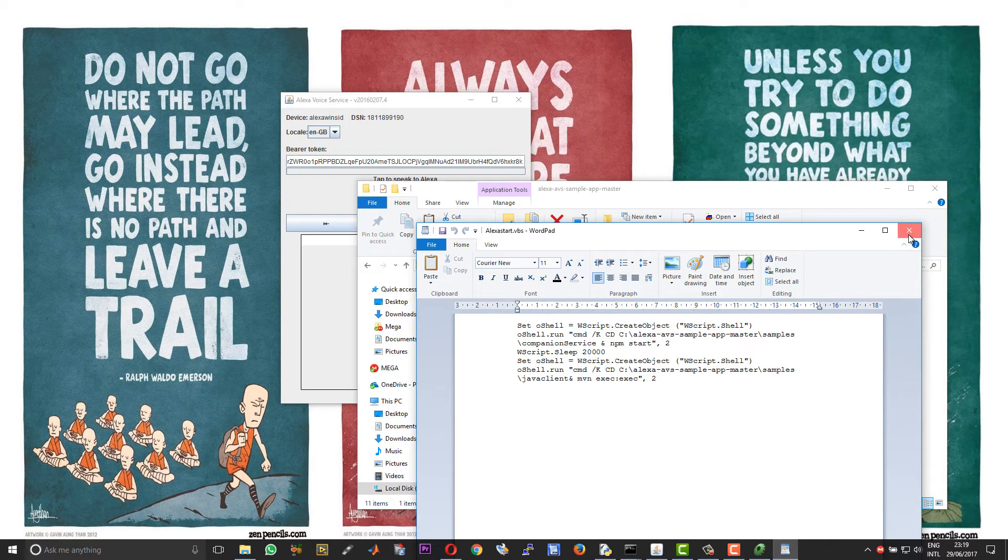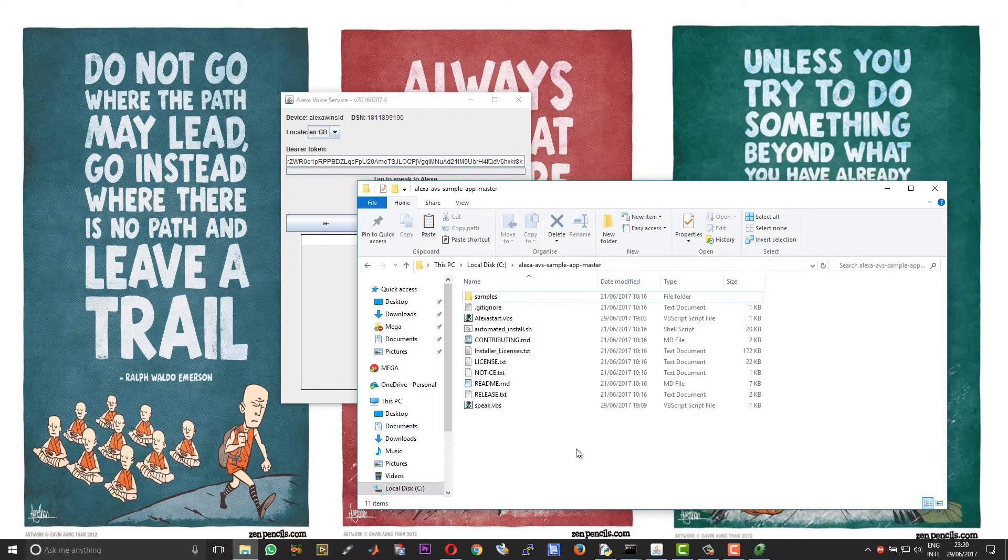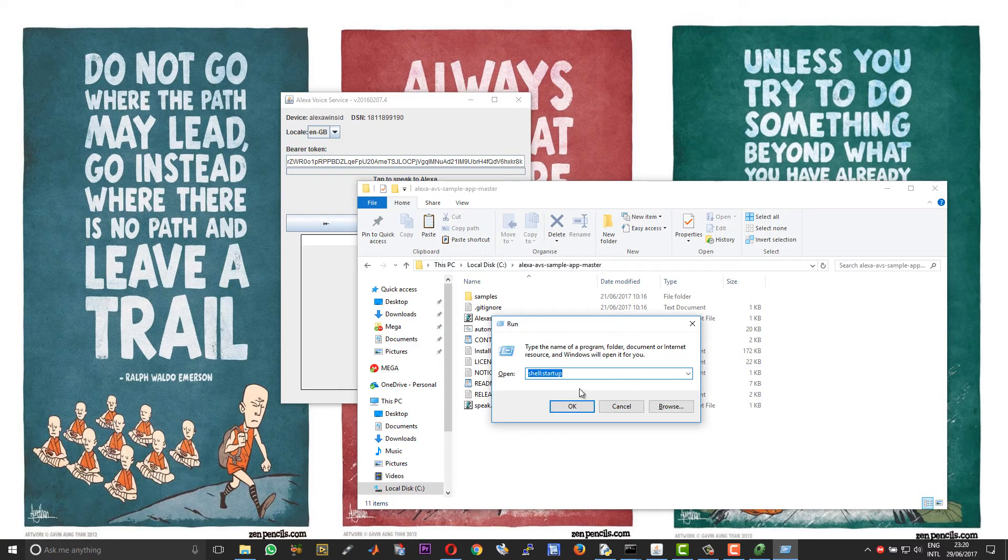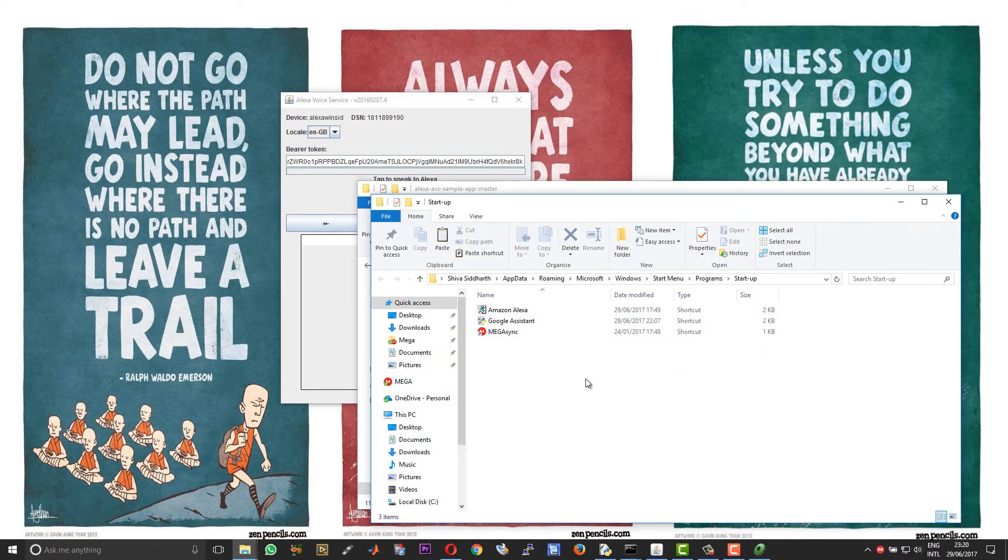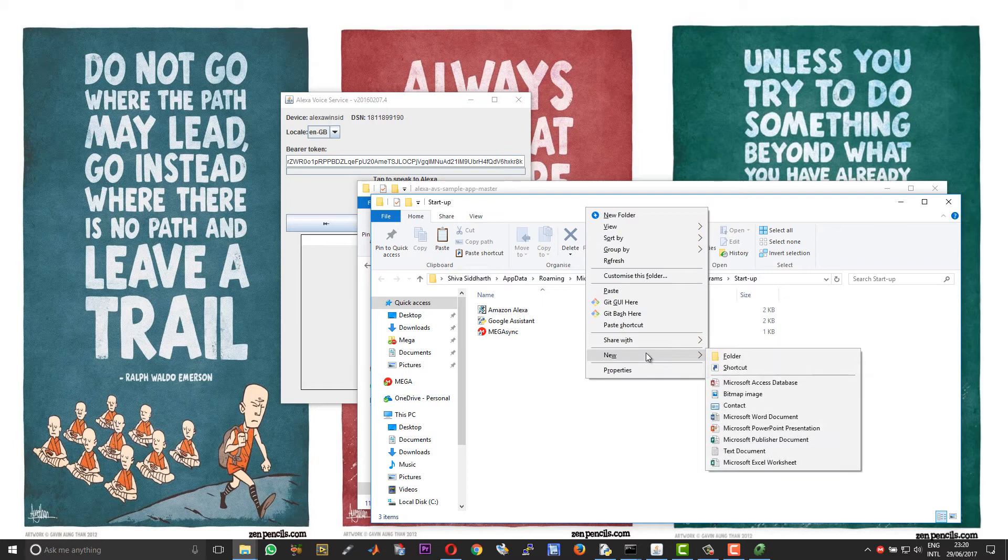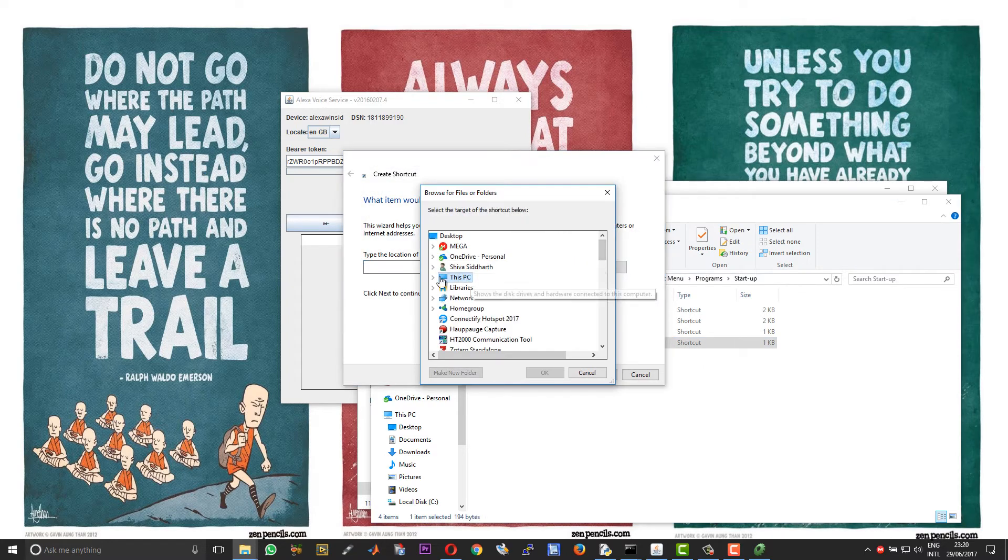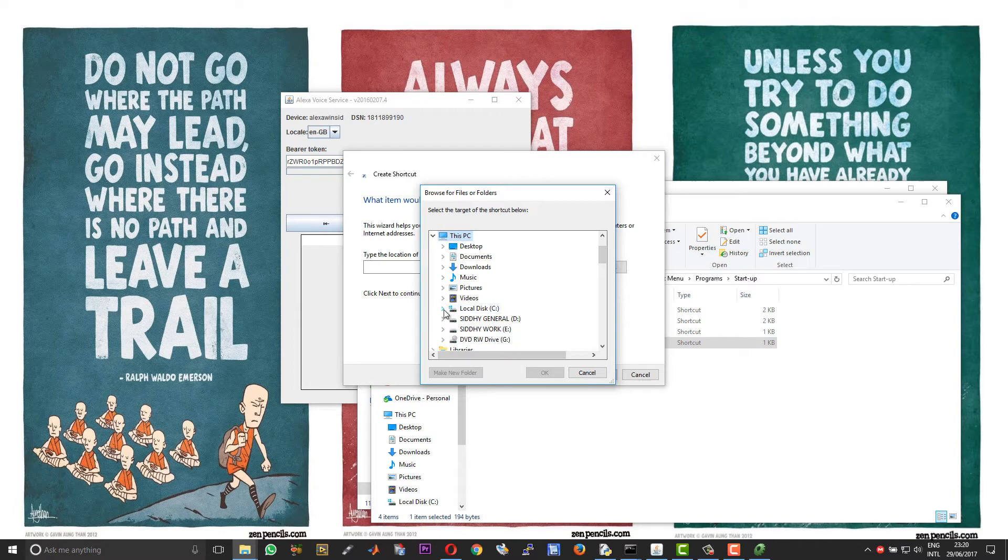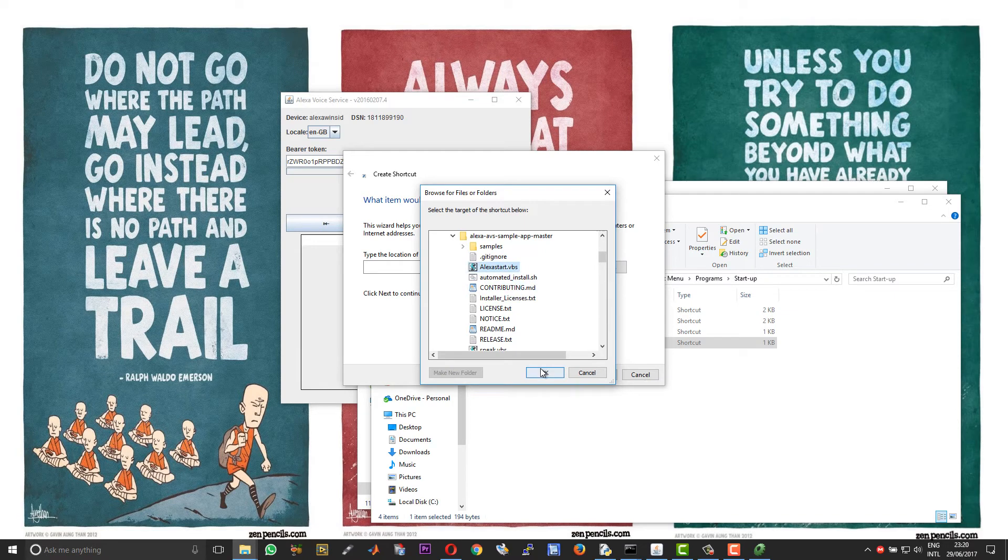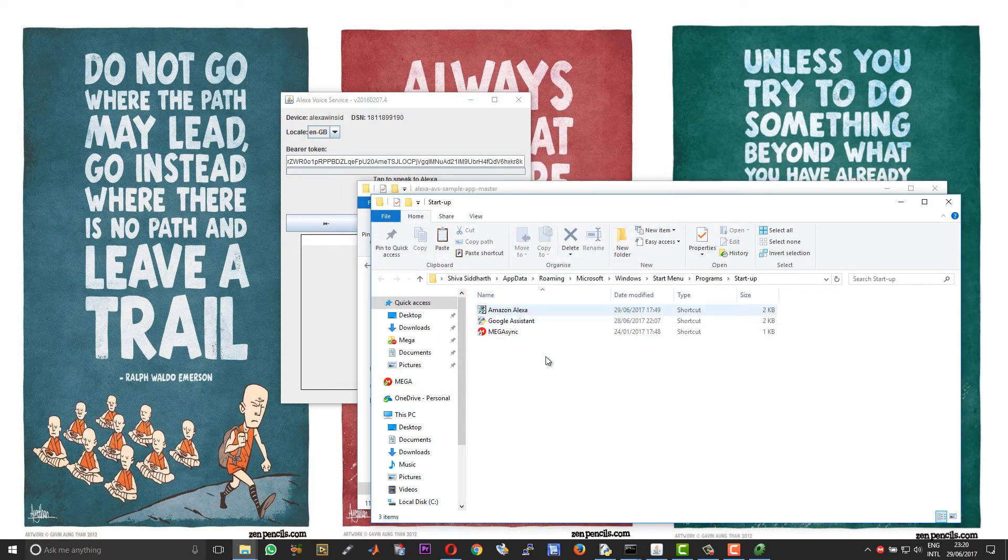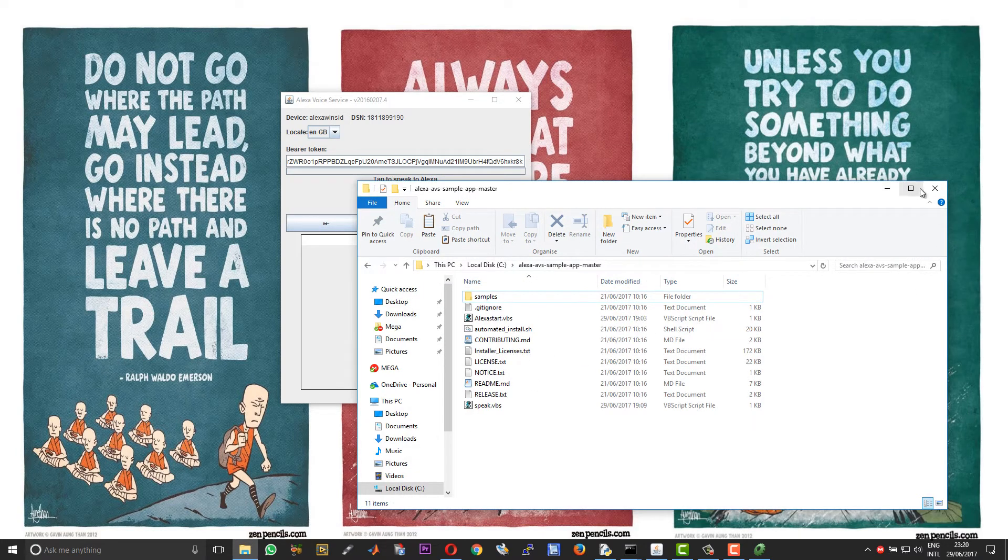And then open the Run window by pressing Windows and R. Type shell:startup then choose OK. Right click over here, choose New and then choose Shortcut. Choose browse, scroll to the location where you have the alexa_start script, choose that, choose OK, choose Next. And you should have your startup script in this. So now when you boot your system your Alexa will automatically start.